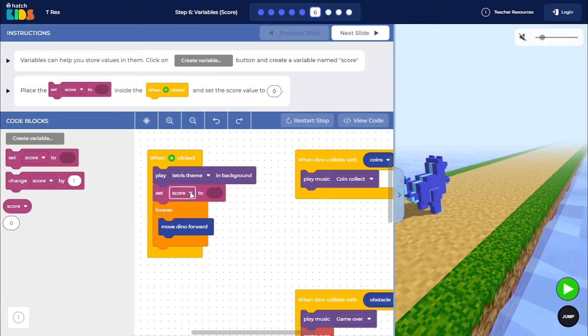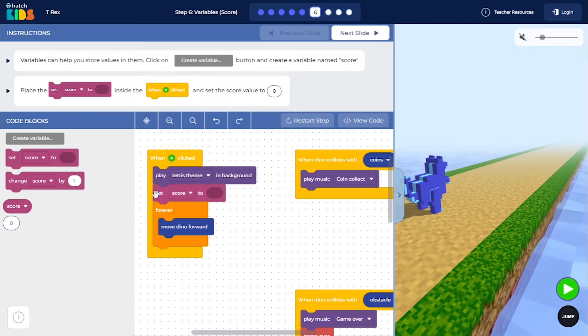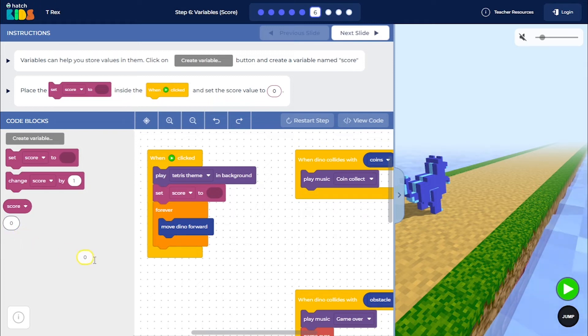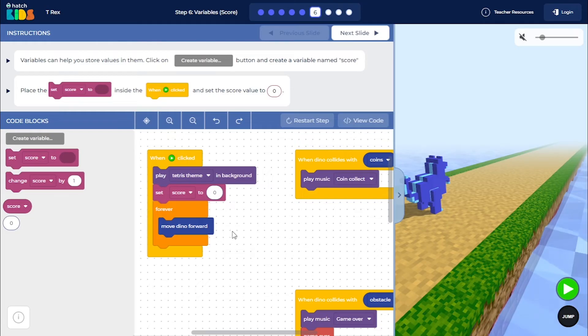So set score to zero when the green play button is clicked, that is when the game starts. We want to set the score value to zero. So drag out the zero block from here and place it inside here. Now we have set the score to zero.